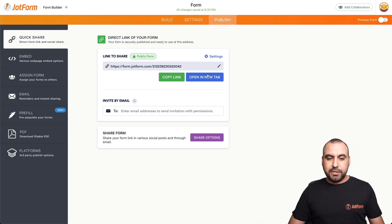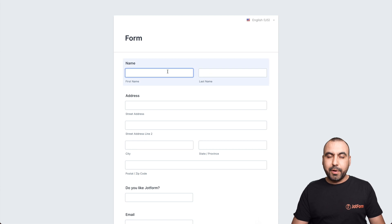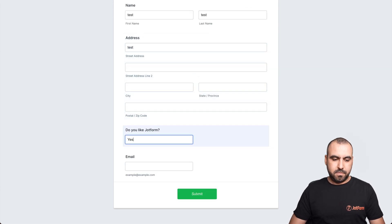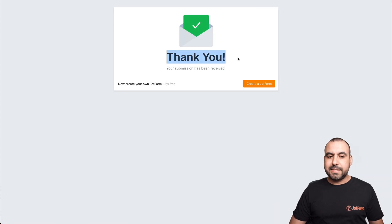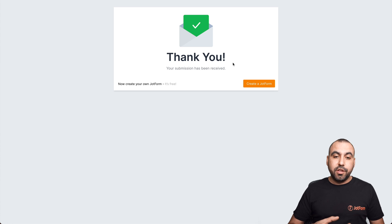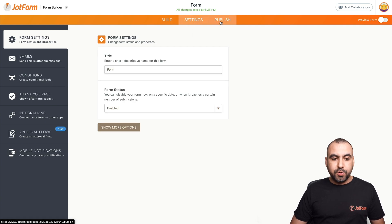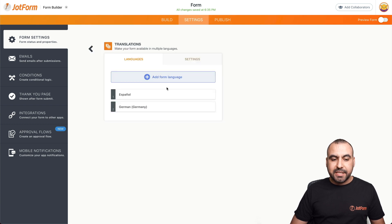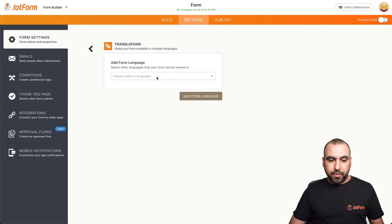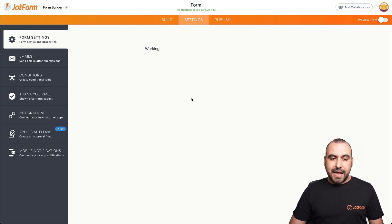Finally, let's test it in English just to make sure everything's okay. Let me fill it out and submit it. There we go — it's displaying in English based on conditional logic. If you wanted to add more languages, go into settings, show more options, and add more translations to have those languages available. For example, if you wanted to add Chinese, let's add that form language.